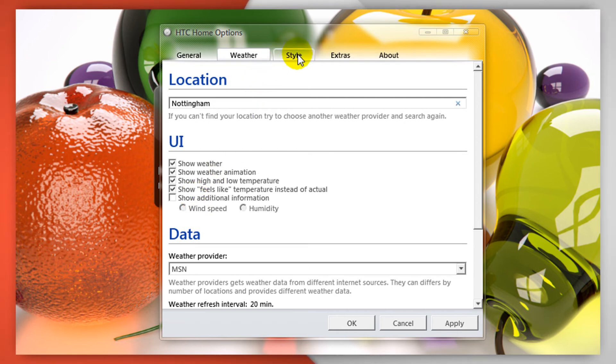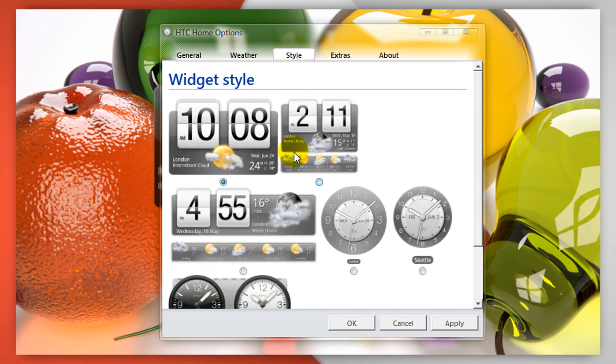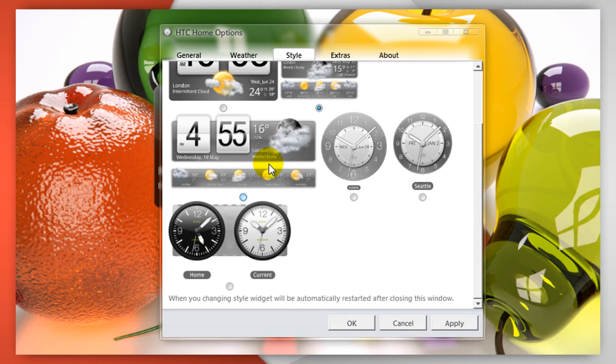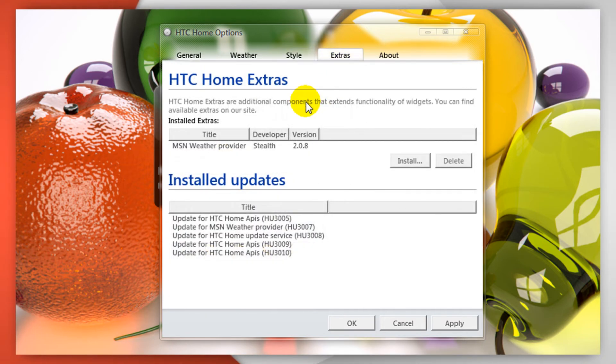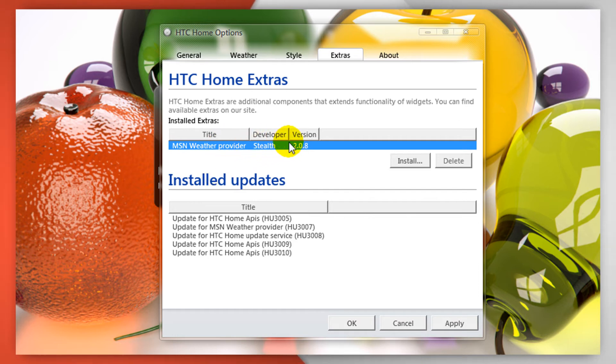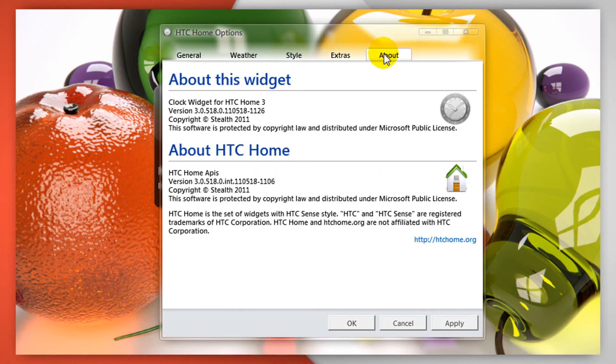Clicking on style you can see many styles to choose from that you get on HTC smartphones and clicking on extras after you've selected the style you want will also tell you what updates and stuff are installed. Clicking on the about tab will just tell you about it.